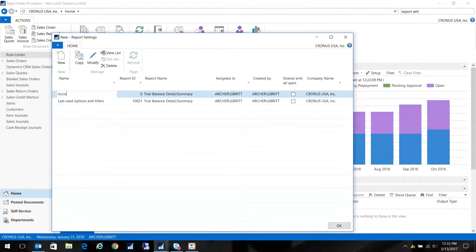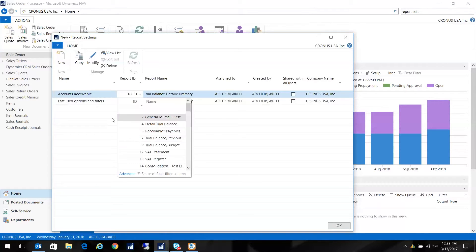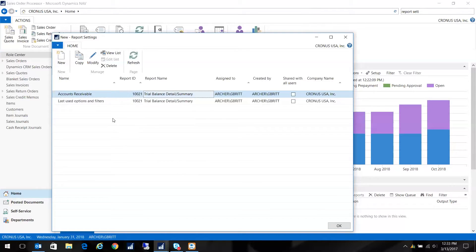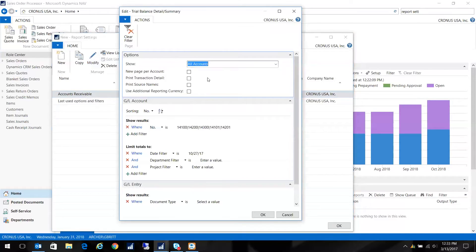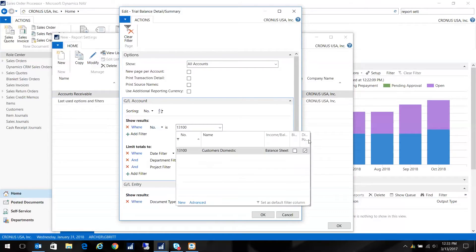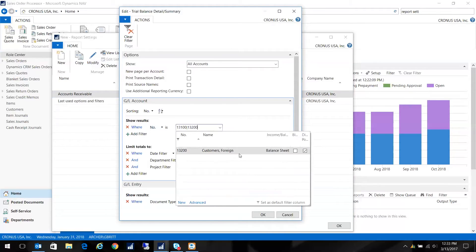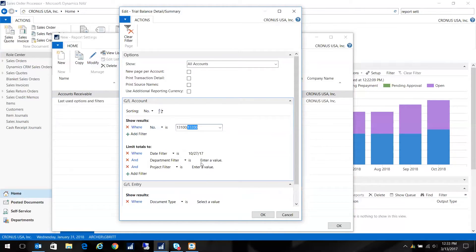And we'll do one for accounts receivable, same report. But now what I want to do is I want to click on Modify. So I'm going to change my accounts to be my accounts receivable accounts. We'll do domestic and we'll do foreign. There we go.